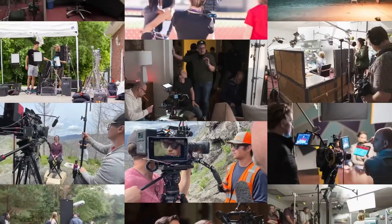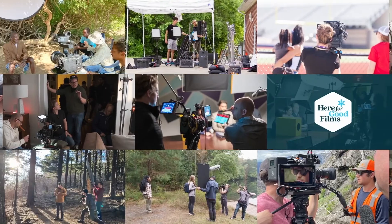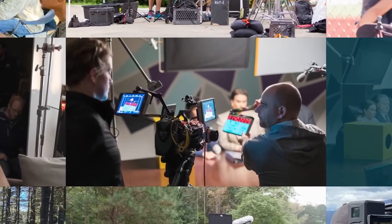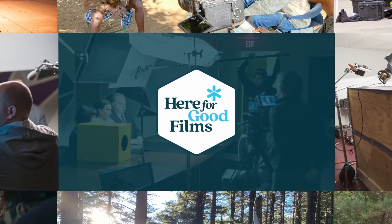Hi, I'm Katie Hawkins, founder of Here for Good Films, a video production company who has created content for brands like The Home Depot, Chick-fil-A, and Boys and Girls Clubs of America.